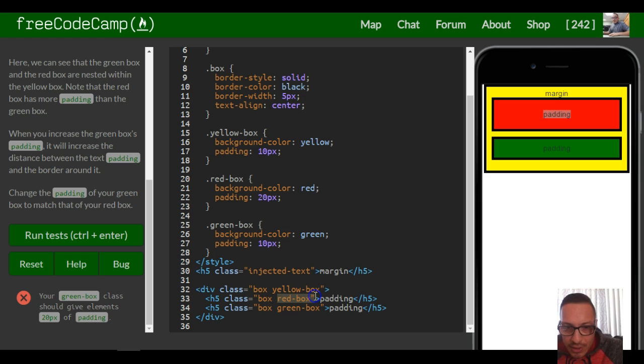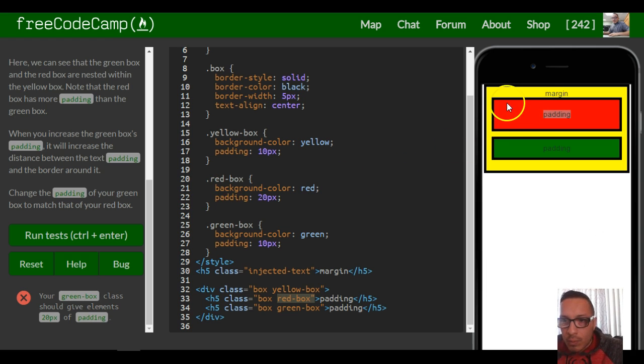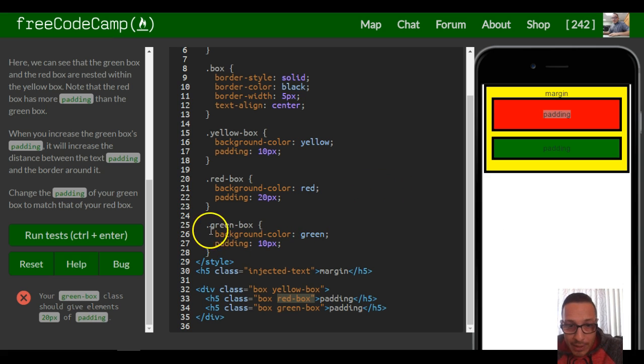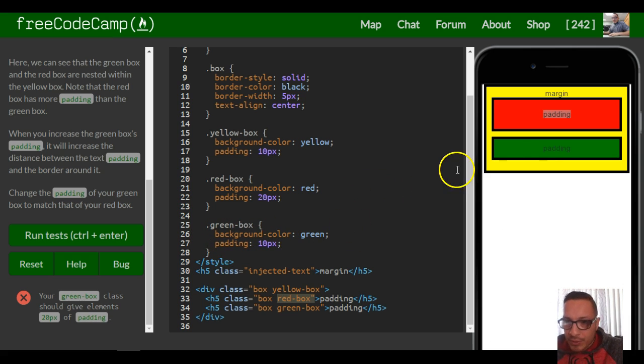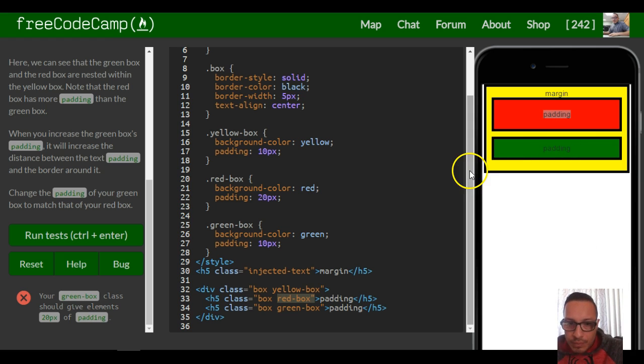Right now our green box has a padding of 10 pixels, which is why the distance between the text and the border is shorter.